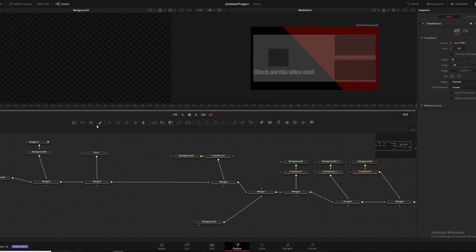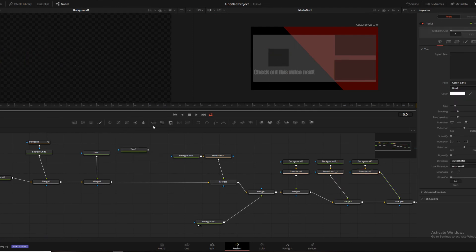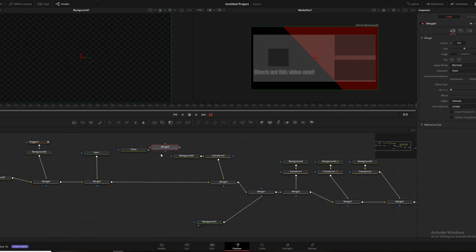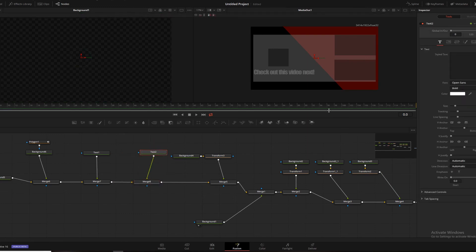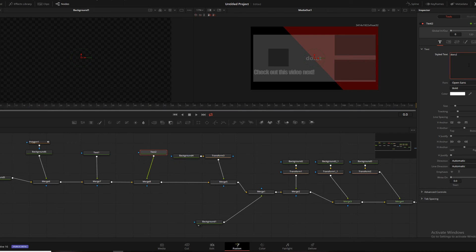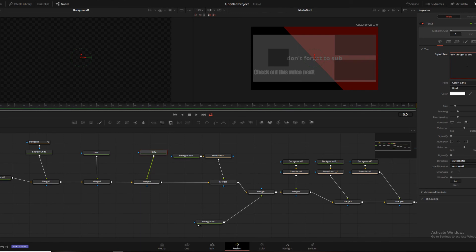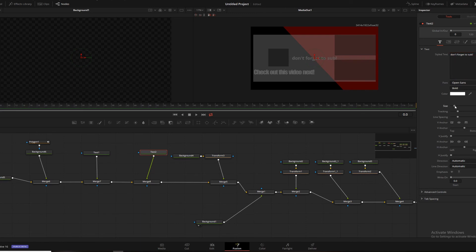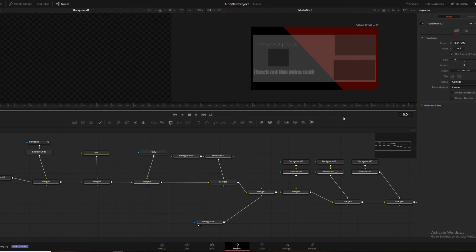And then we'll add another text. Another merge. That says, don't forget to sub! Exclamation point. Turn that size down a bit. Don't forget to sub! And there you go!